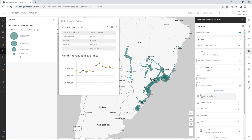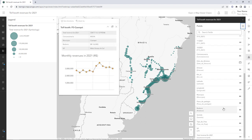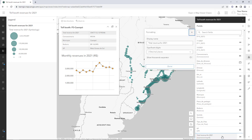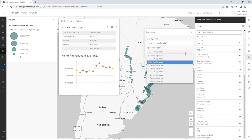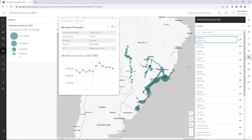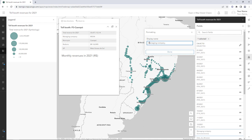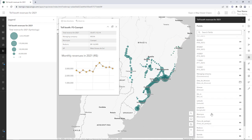Next, you'll change the formatting to make the number easier to read. Open the Fields pane and click 'Total Revenue for 2021.' Ensure that the Significant Digits value is set to two decimal places, and enable the Show Thousands Separator option. You'll also change the display names of the other fields to suit your English-speaking audience.